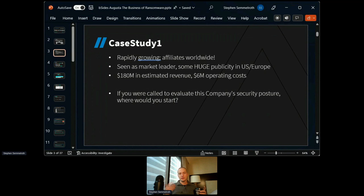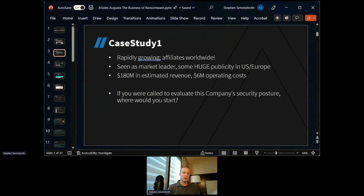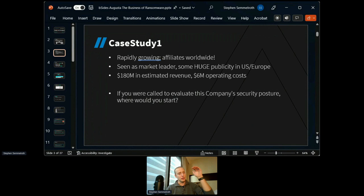This particular company is rapidly growing with affiliates worldwide — quite a bit in the EU, a little in Asia — and they're seen as a market leader. They're number two in the world; number one has about 40% market share, these guys have about 20%. They get a ton of publicity mostly in the US and Europe. Estimated revenue from public sources is about $180 million, but their operating costs are only $6 million — so they've got a huge ROI with lots of revenue coming in and pretty large profits.